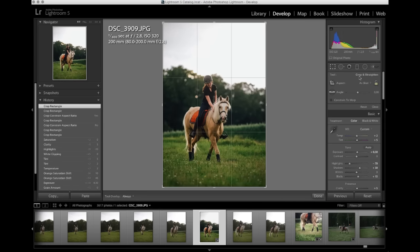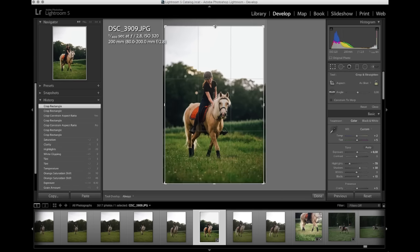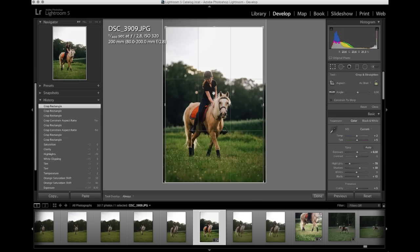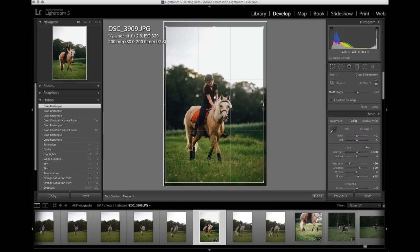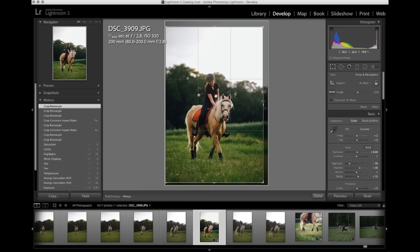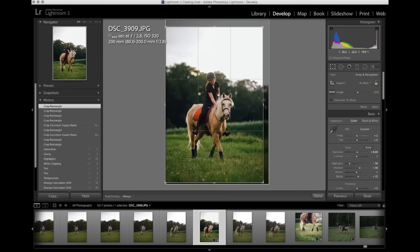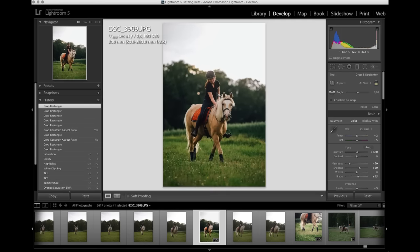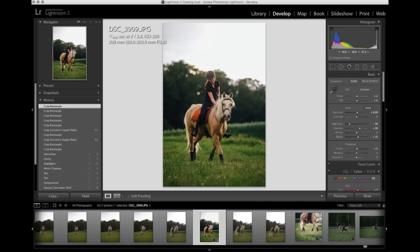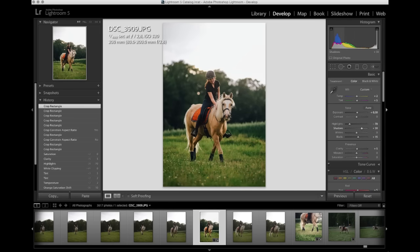So I'm going to crop this a tiny bit, just to get a bit more focus on the horse and rider. Like so. Let's see. I do want the shadows up a bit, because the shadows are a bit dark. So... oh, that's too much. Something like that.